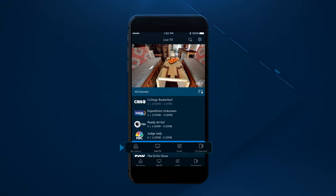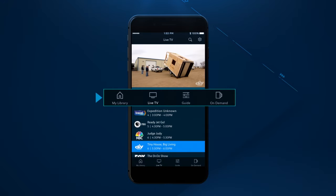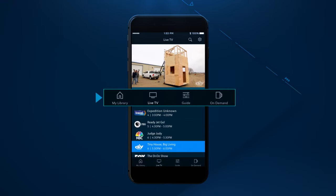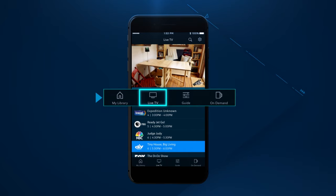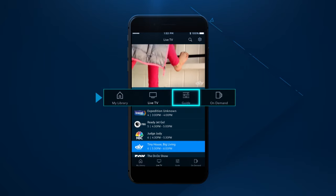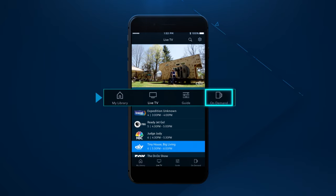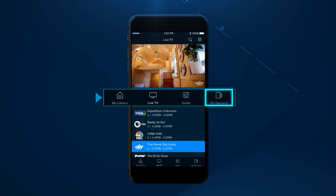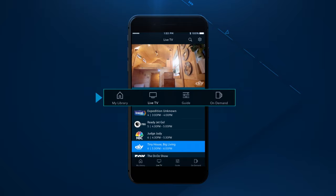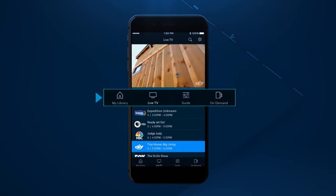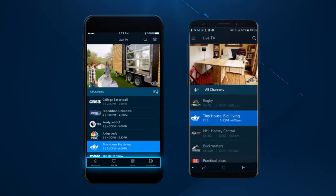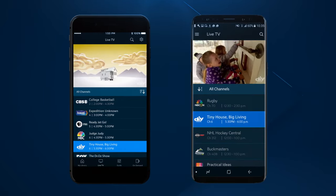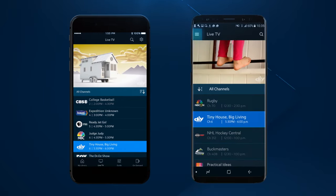First, you should locate the menu on your device's screen. The menu gives you access to My Library, Live TV, Guide, and On-Demand. Apple users will find it at the bottom of their screen. Android users will find it in the upper left corner.